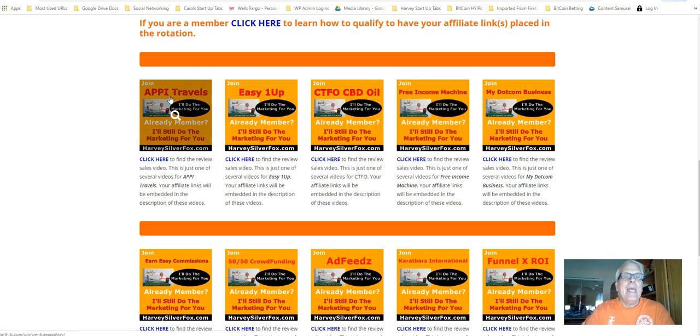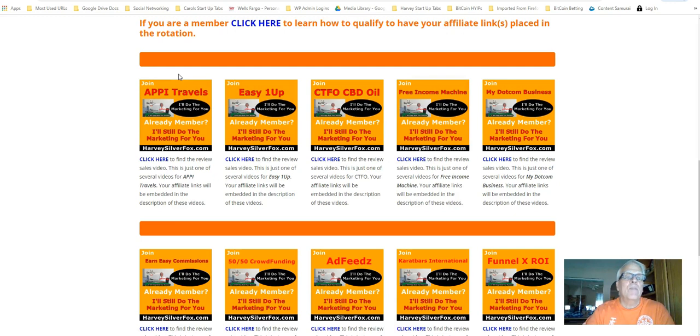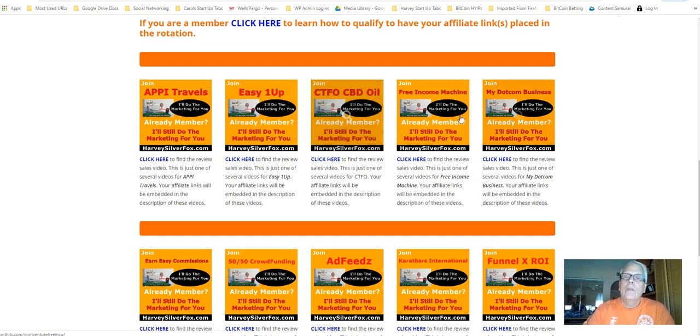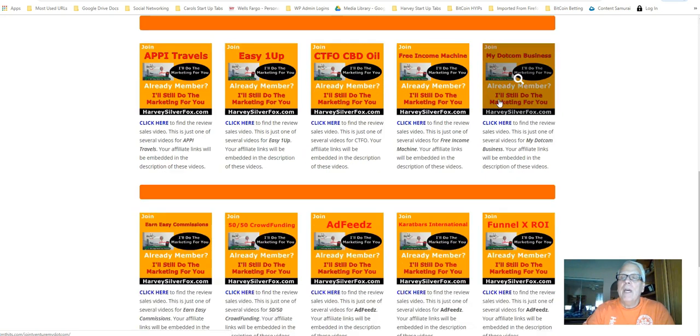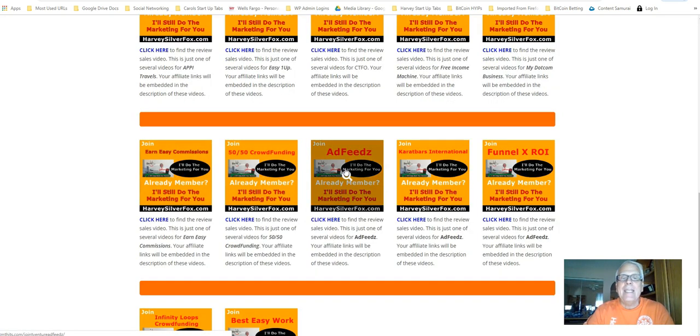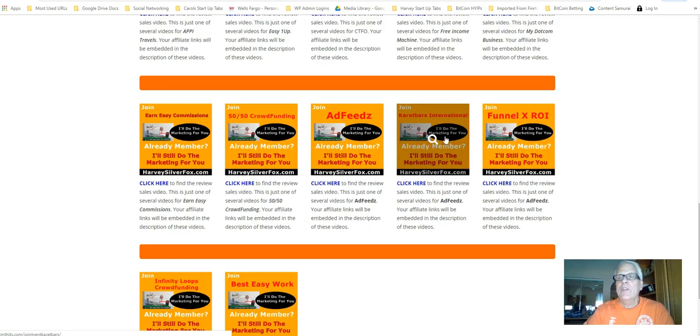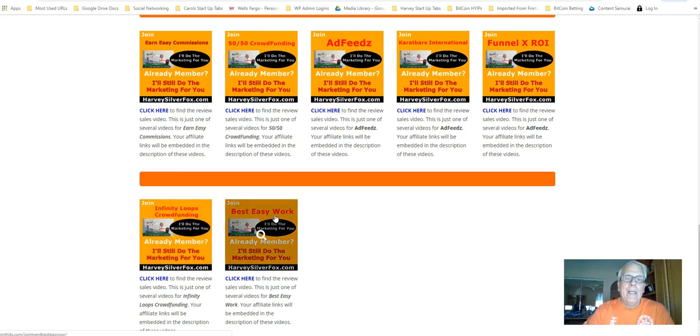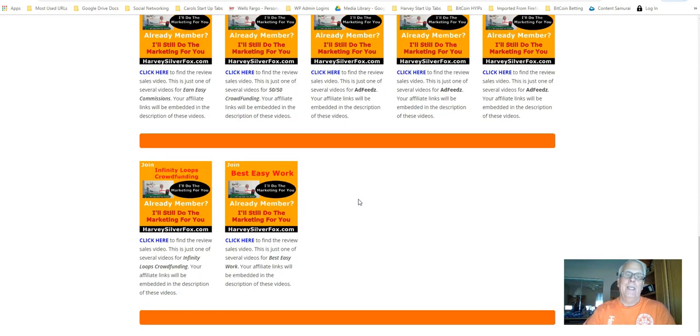Happy happens to be a pretty good big ticket program. It's free to join. Easy one up is free to join. That's a big ticket program. Of course, anything to deal with hemp, oil, free income machine, my.com business, earn easy commissions, 50-50 crowdfunding, ad feeds is free to join, Carrot Bars International, Funnel XROI, Infinity Loops crowdfunding, and here is Best Easy Work.